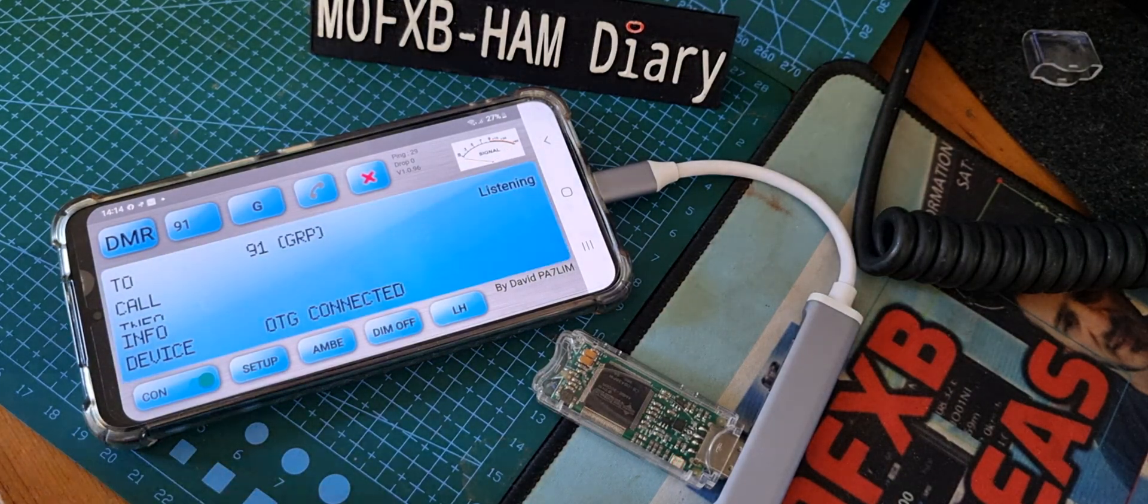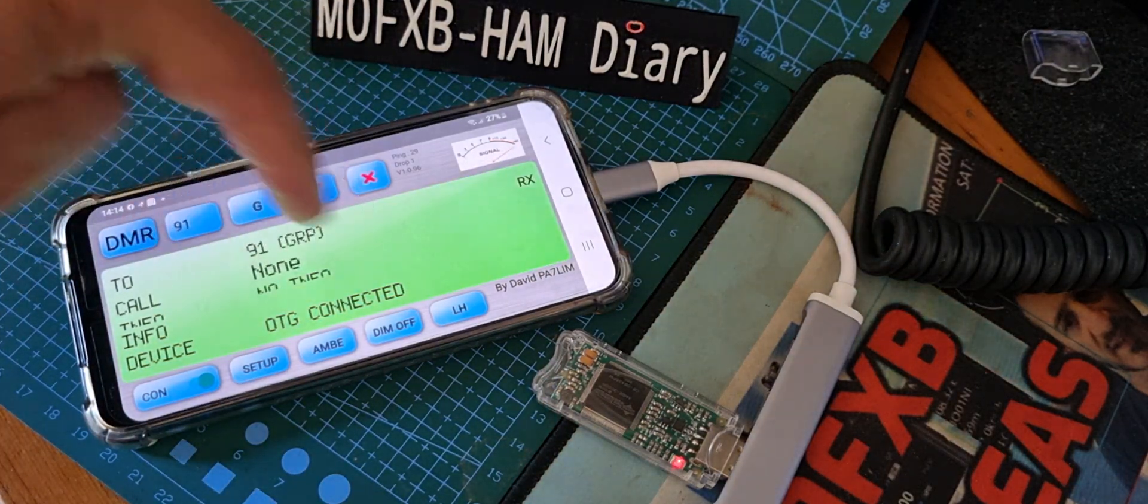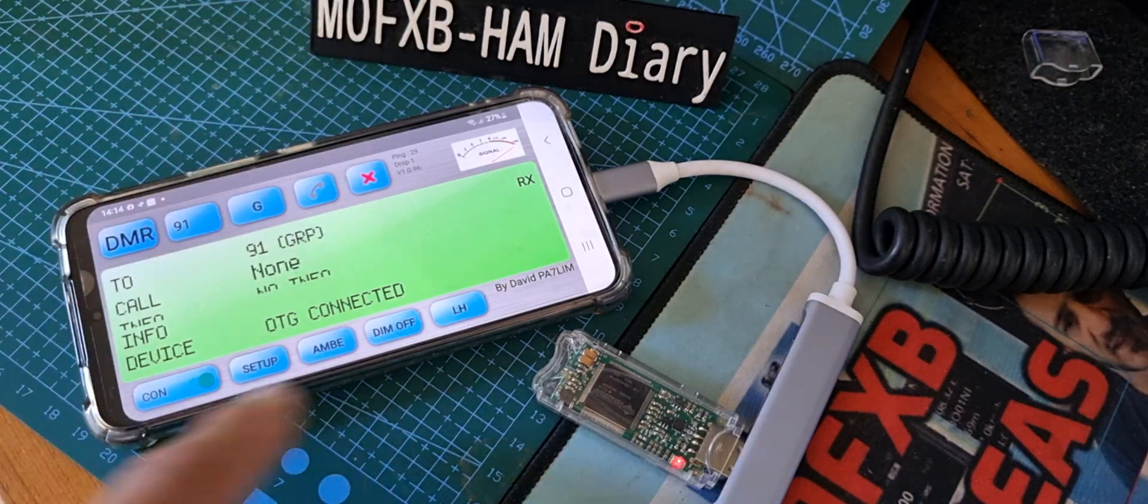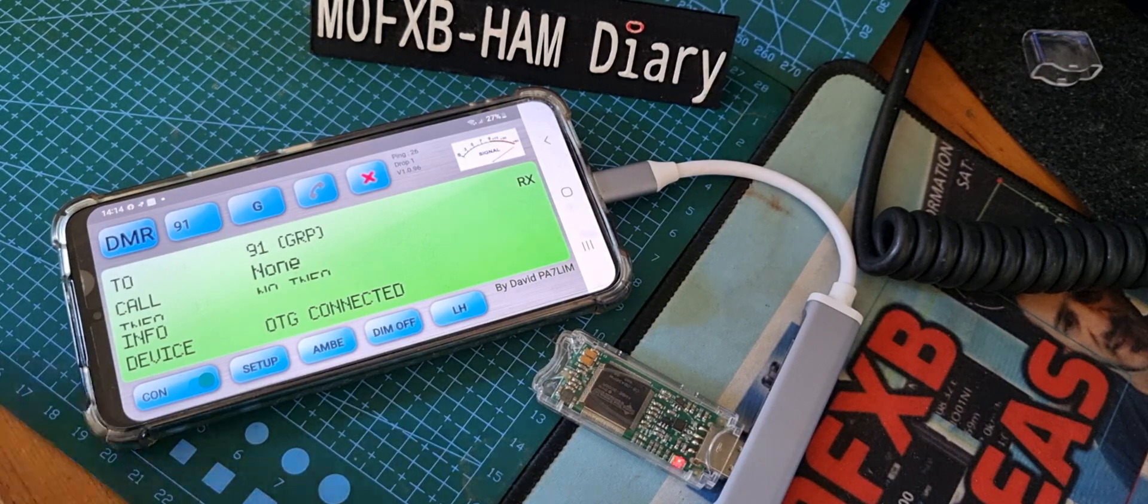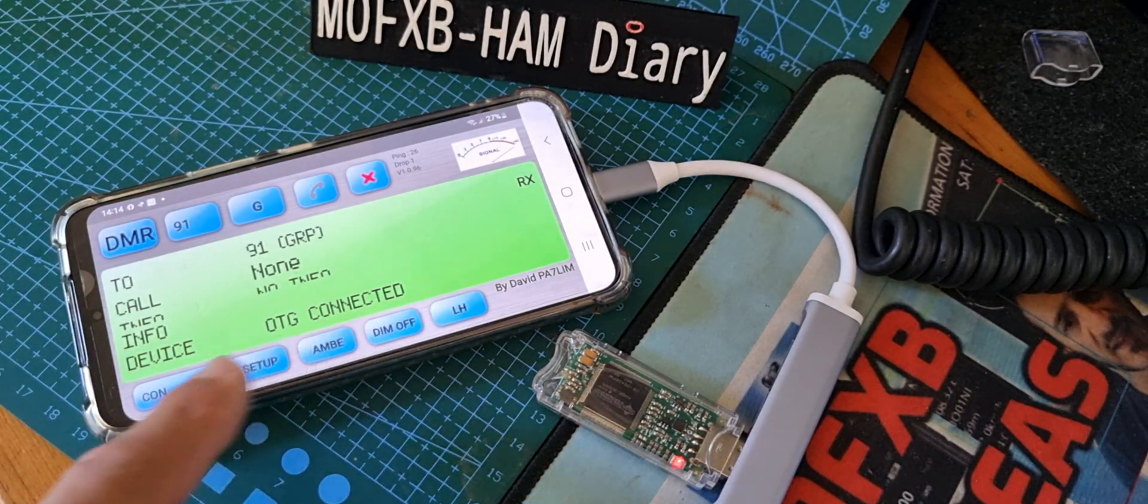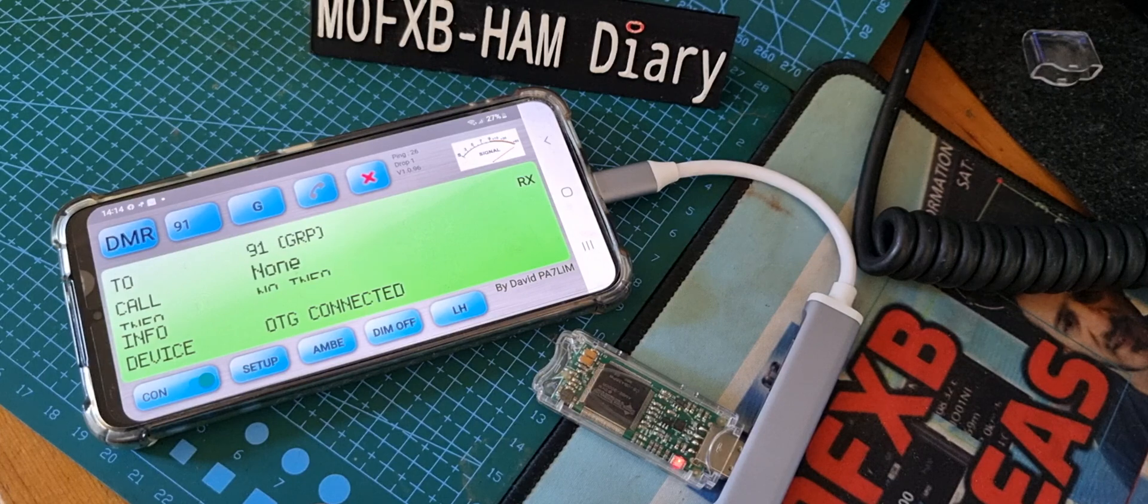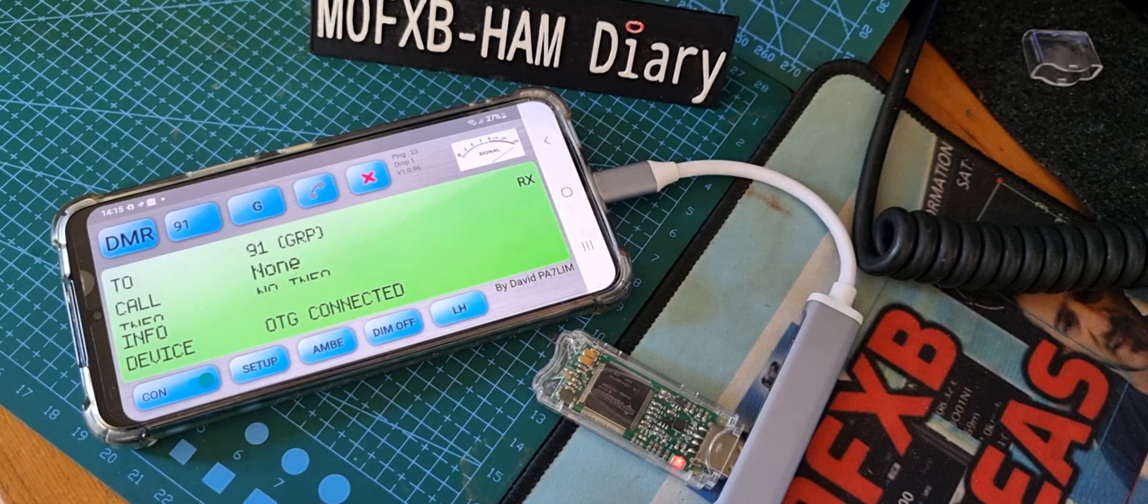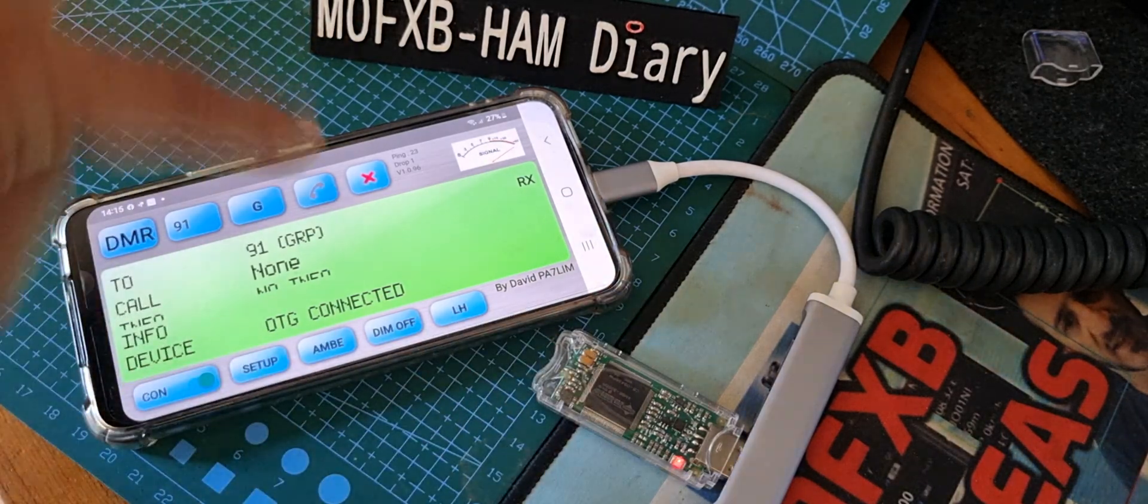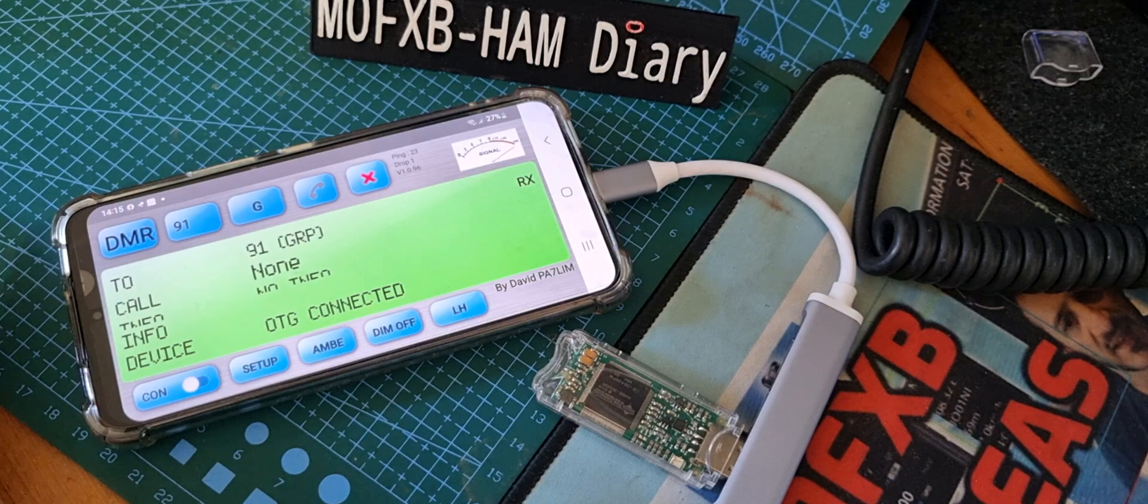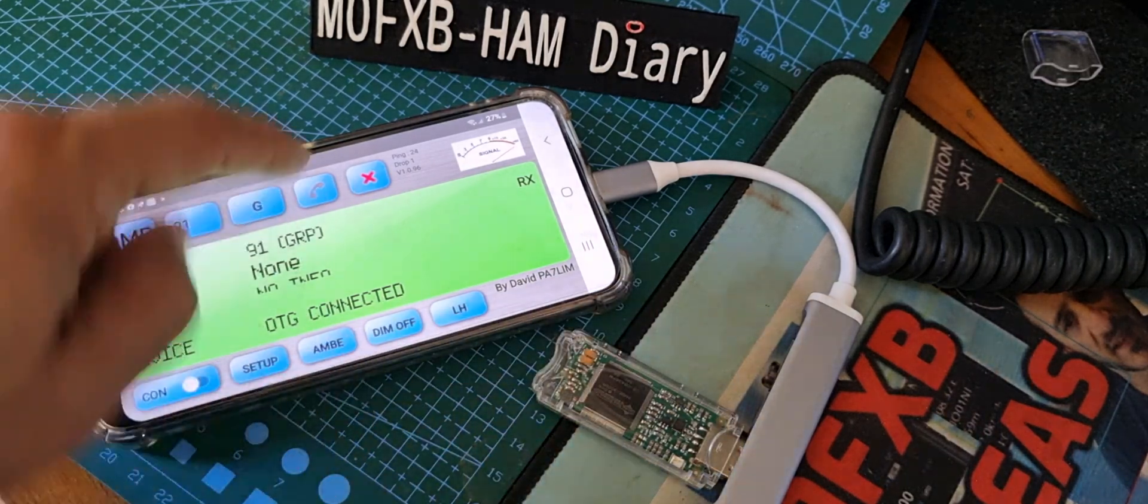There you go. Now we haven't got the info - it says no info there, so there must be a way of downloading the info, you know, call signs in the database. We haven't got that far, can't see anything obvious at the moment. I'll just show you it running the AMBE server now, but you can see that that works.